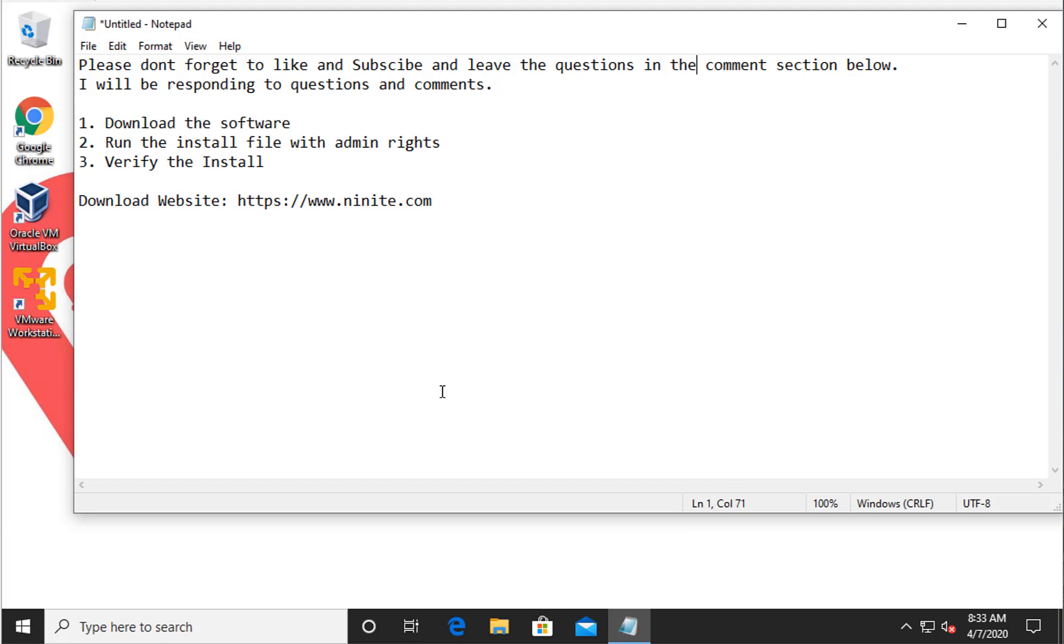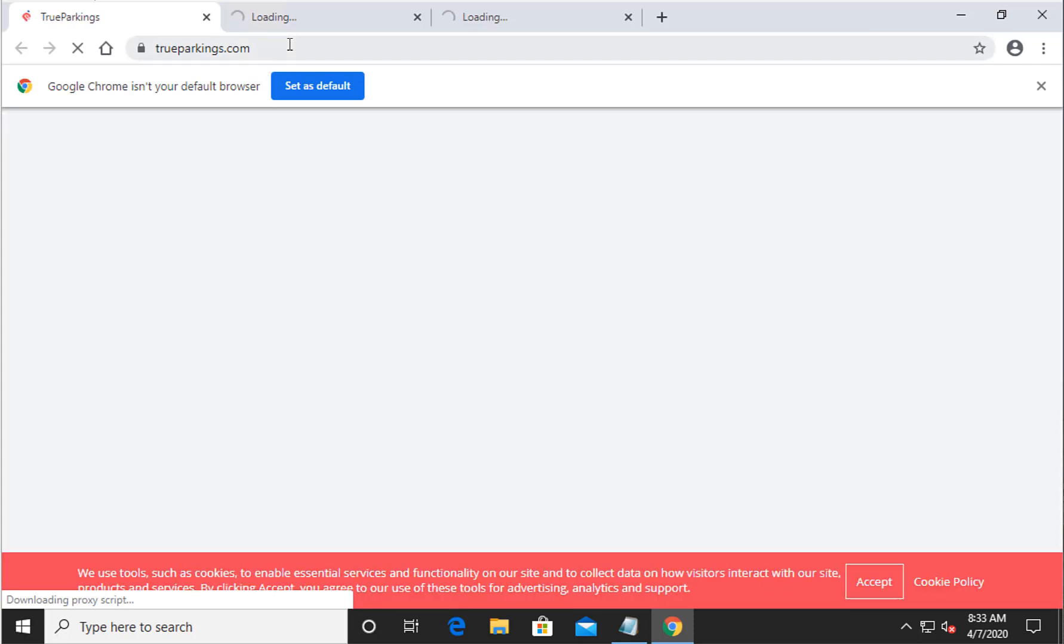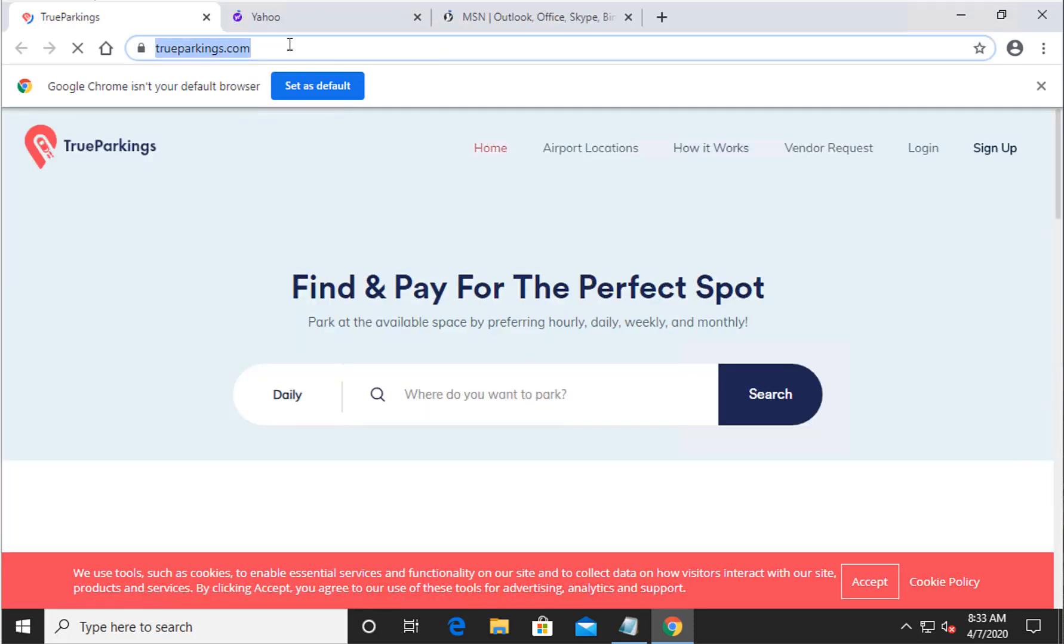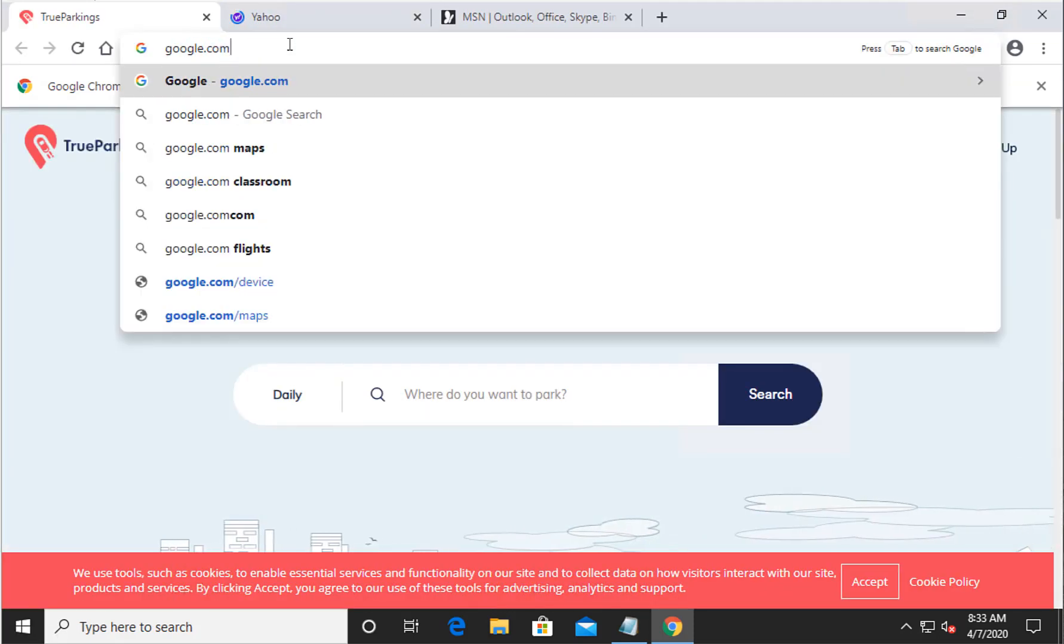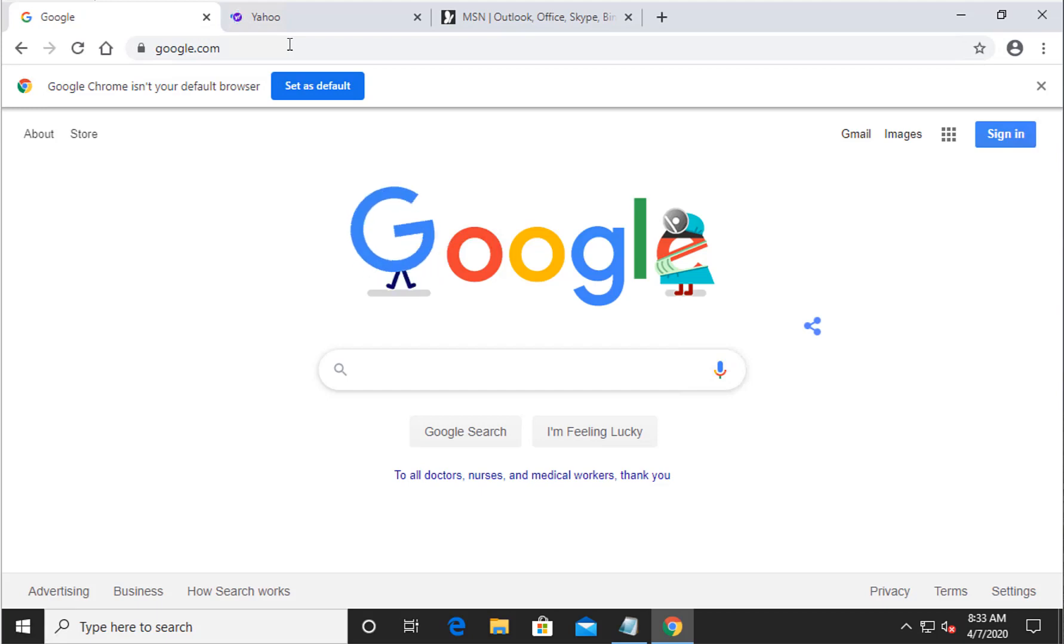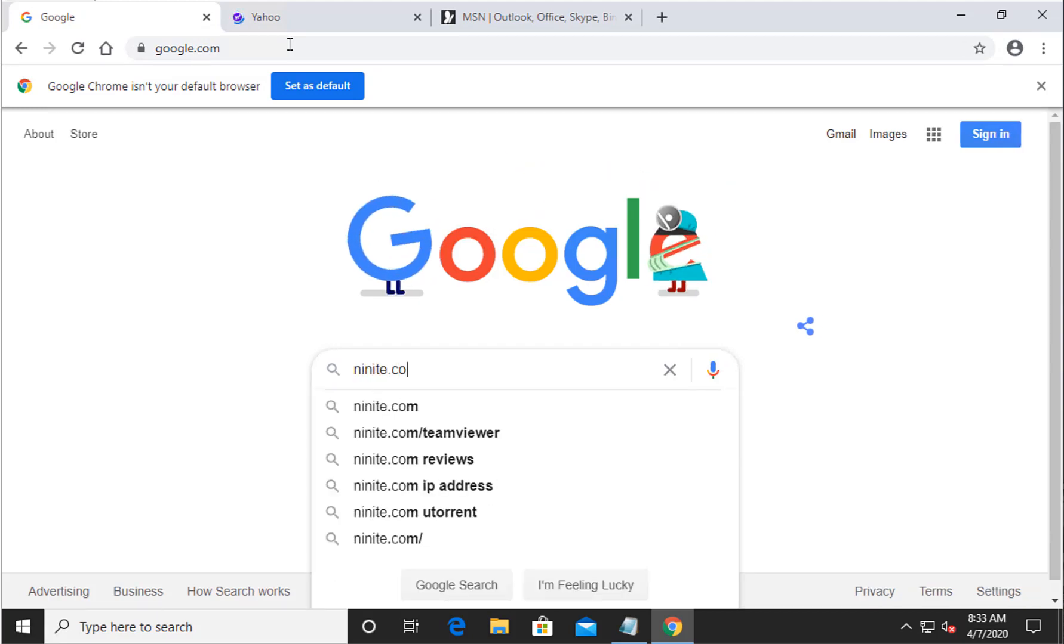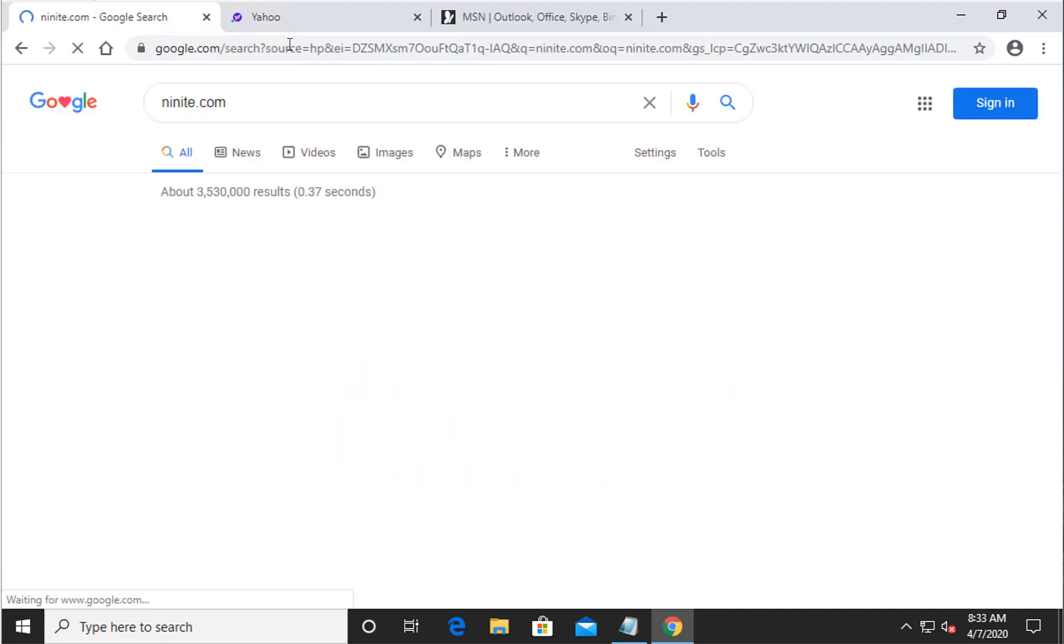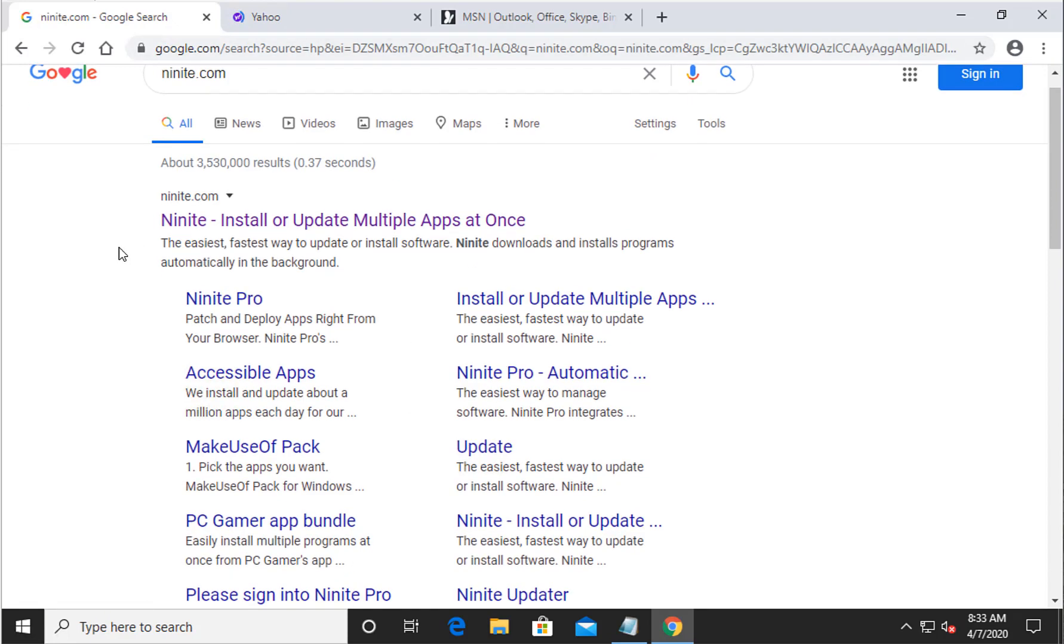So without any further ado, let's get going. First thing we're going to do is go ahead and go to Google and type in basically go to google.com and type in ninite.com, n-i-n-i-t-e.com.